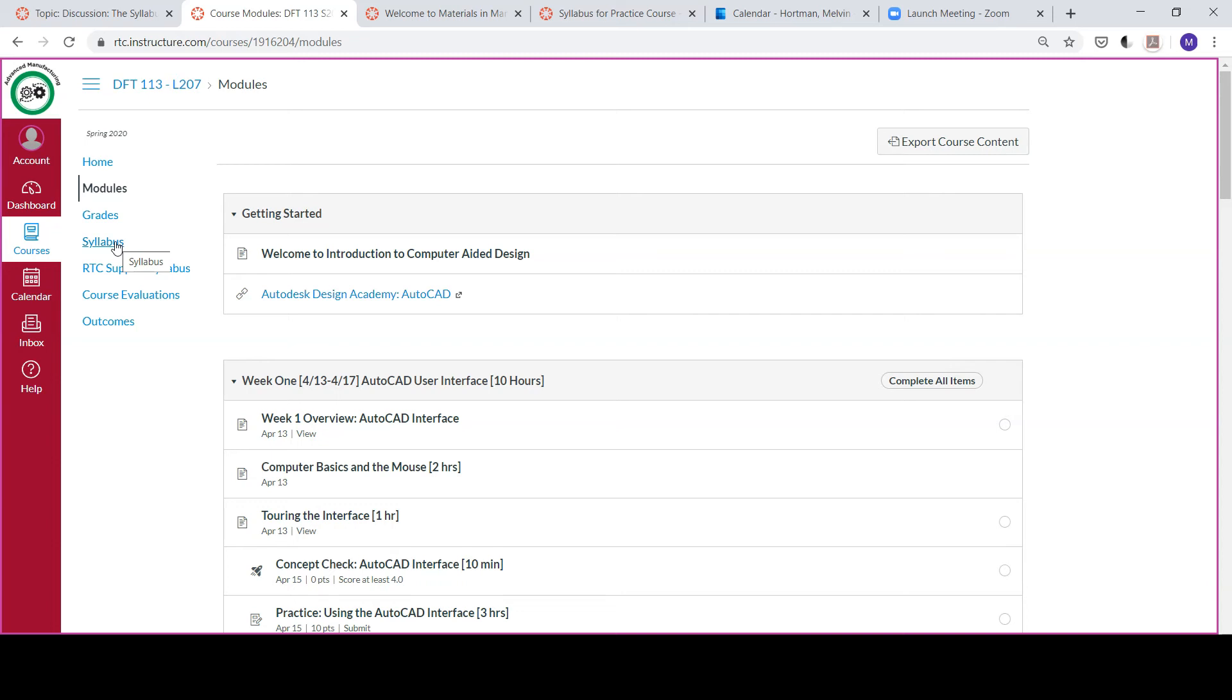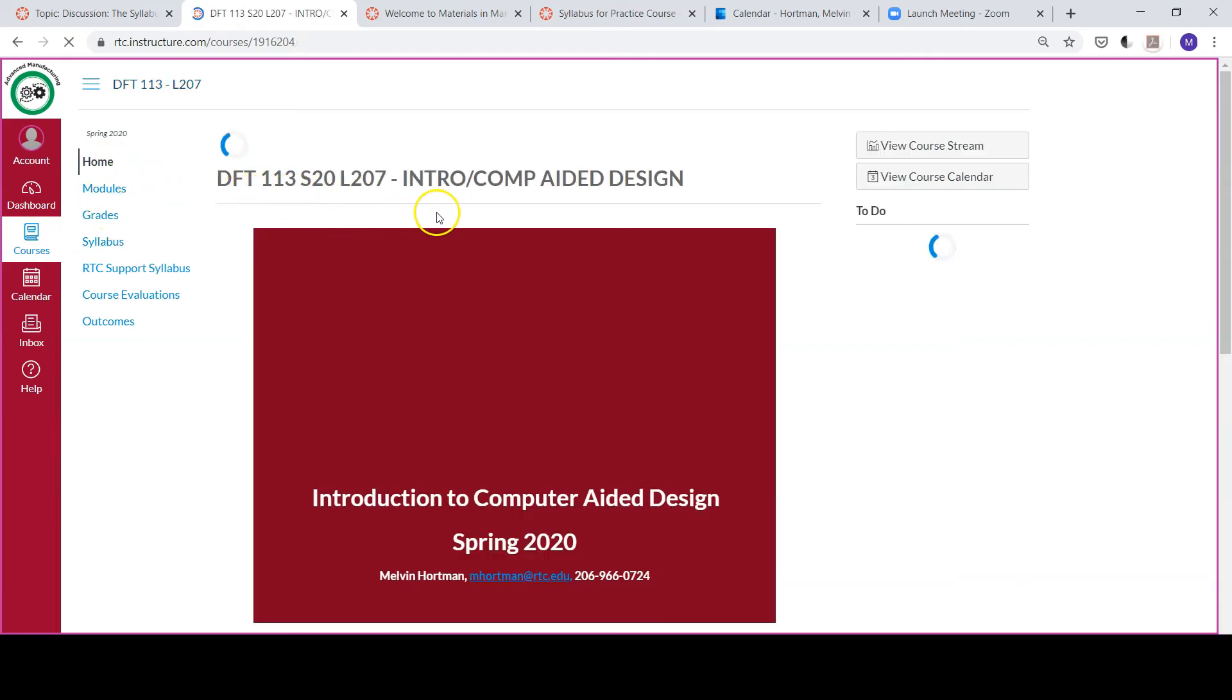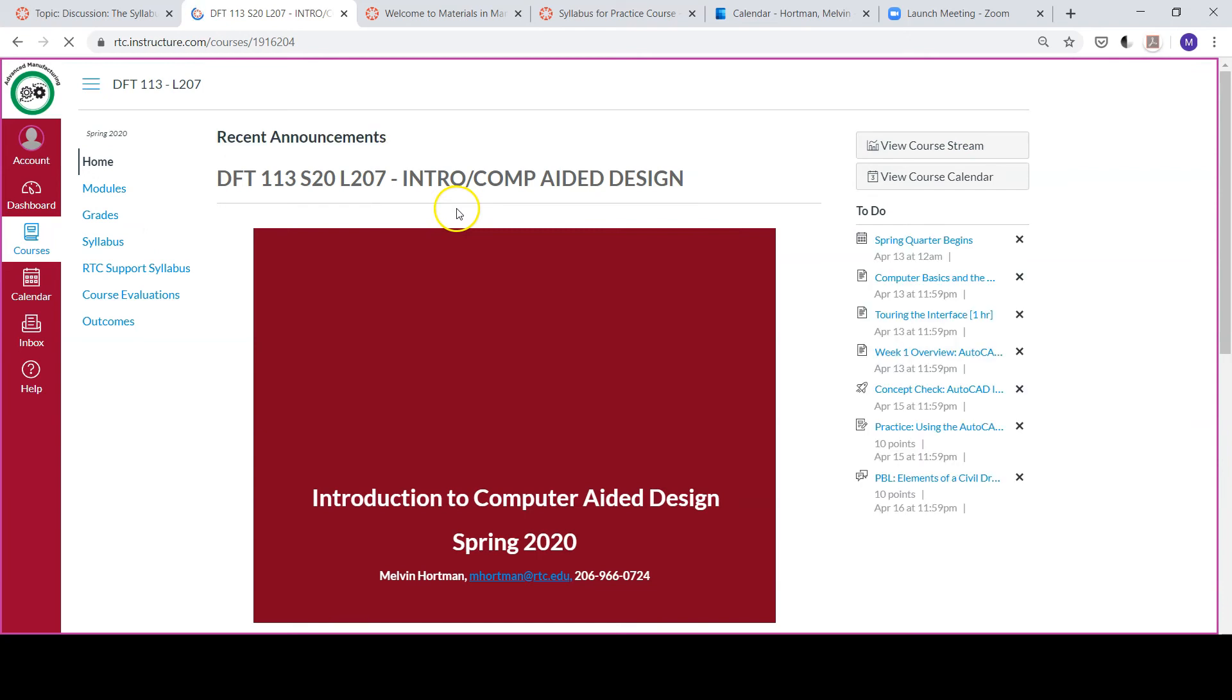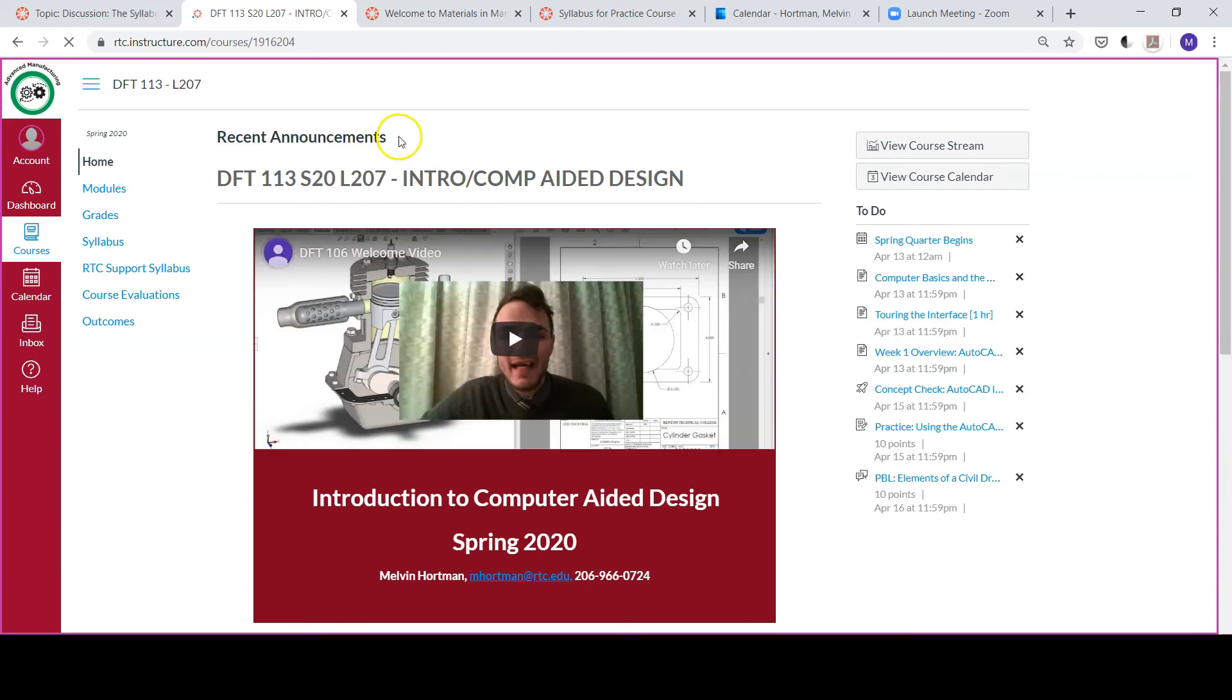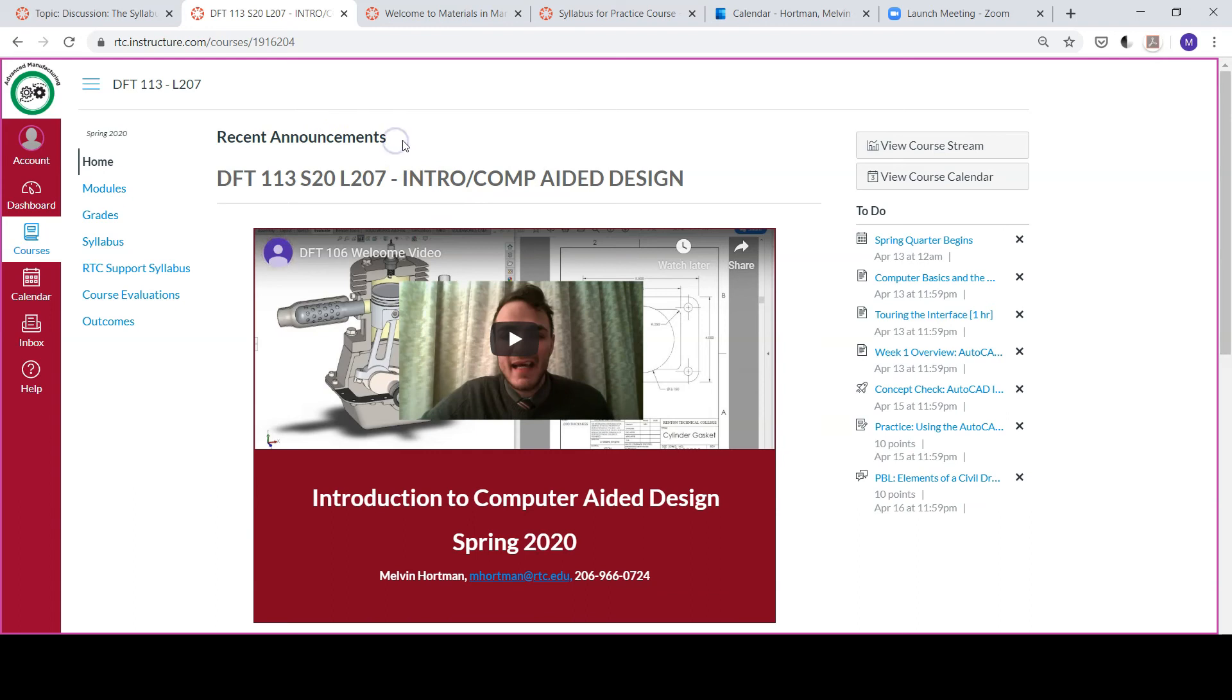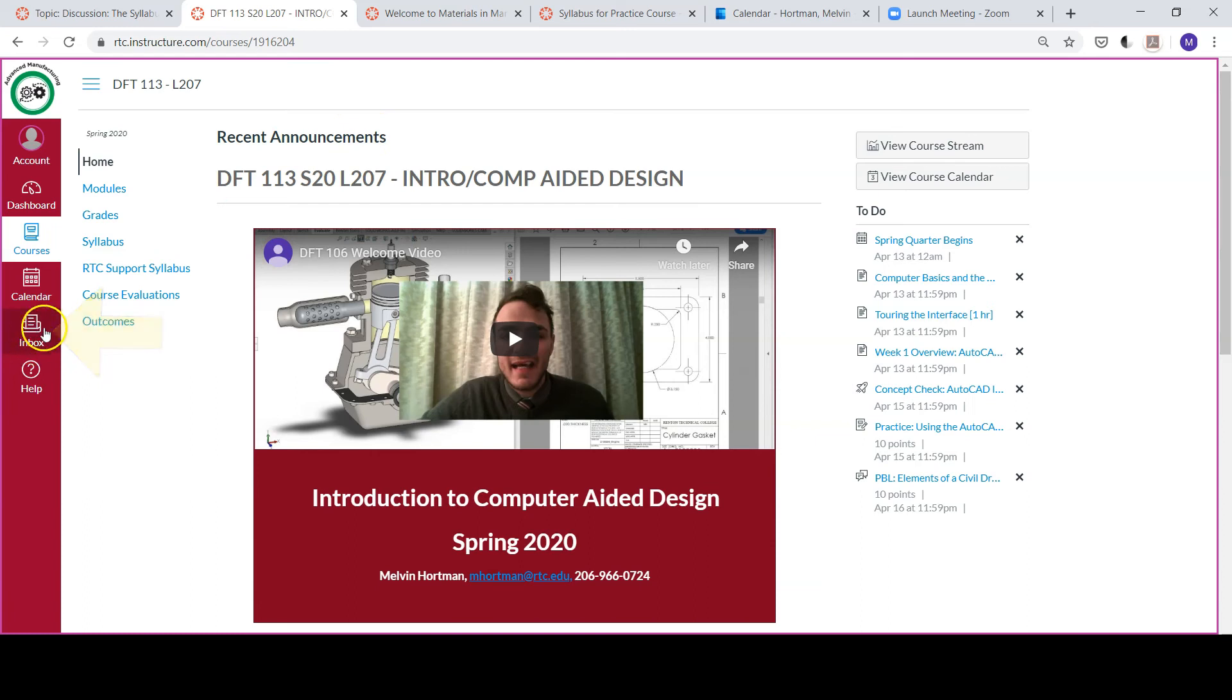How are we going to communicate with each other? One of the main ways is going to be through the home tab. On the home page at the top of the screen you'll see our most recent announcements. I'll also be communicating with you individually through your Canvas inbox, which is to the left of the course navigation menu.